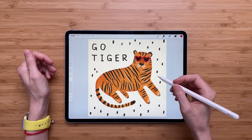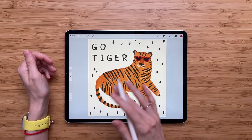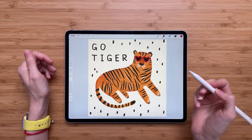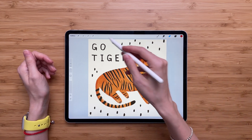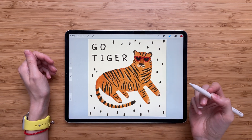Here I have my illustration with each element on its own layer. So let's say I want to delete GoTiger — how would I do that?